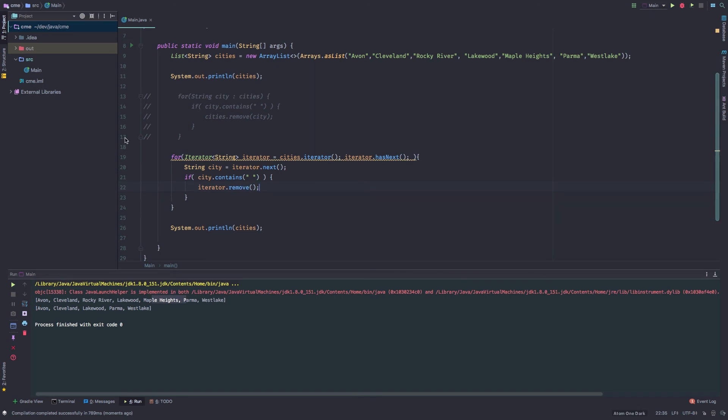And again, this is kind of what it does underneath the hood. When you say for string city in cities, really it's creating an iterator or it's getting the iterator underneath the hood and looping over it. So you're using one mechanism to loop over it. You're using the city's collection to try and remove that element from itself. And the two are never really talking to each other. So that's why that issue comes up. And that's one way of fixing it.